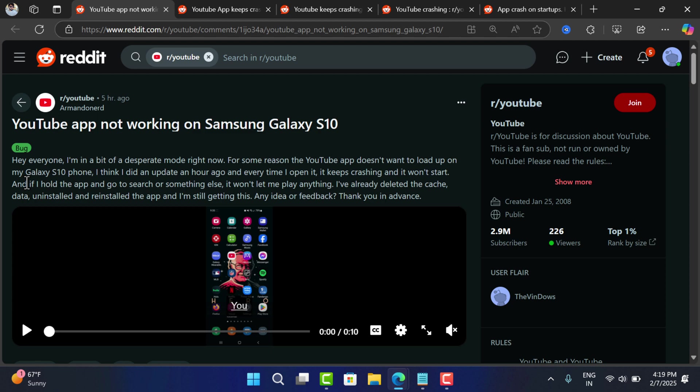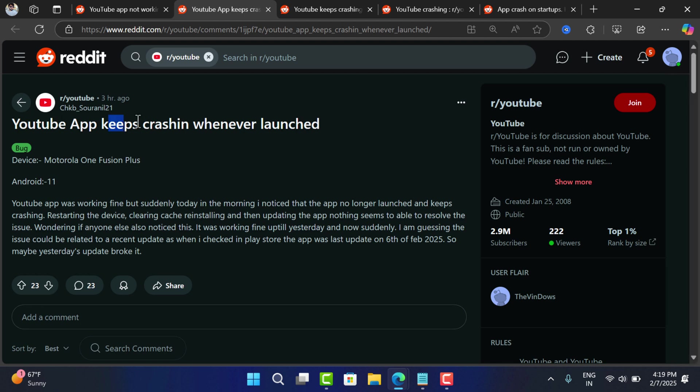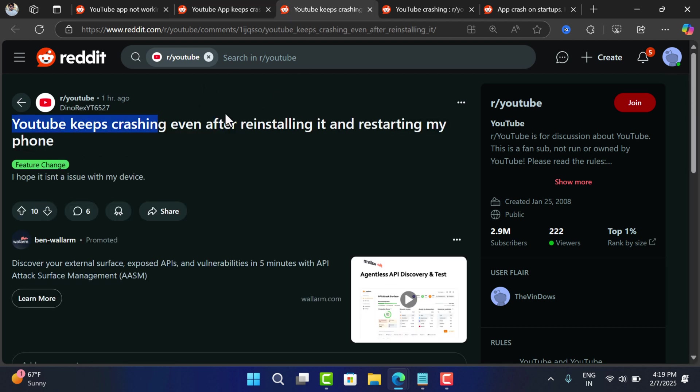Hello everyone, welcome to Geekermag. Reddit is full of threads where lots of users are reporting that the YouTube app on their Android devices is crashing whenever they launch the app.